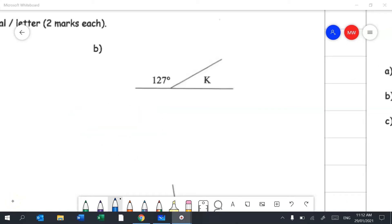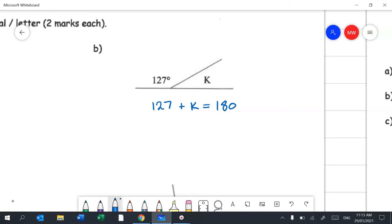Question 2b uses supplementary angles. We know 127 + K = 180 degrees. Using the balance method, subtract 127 from both sides, giving K = 53 degrees.